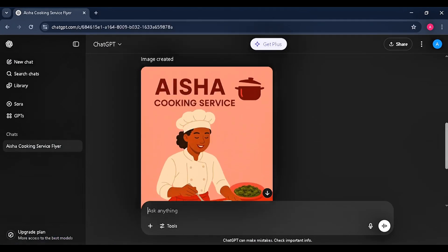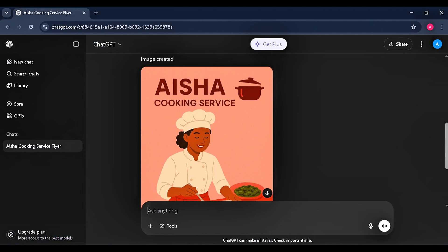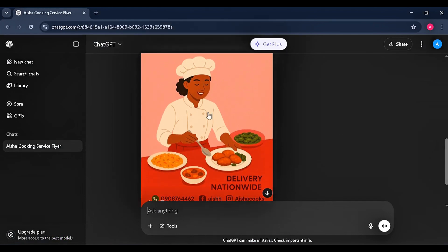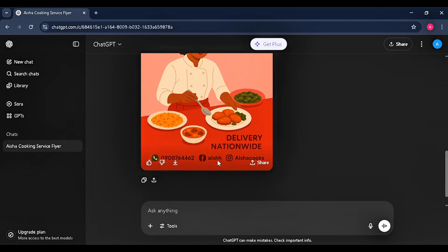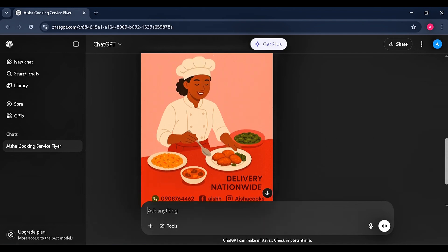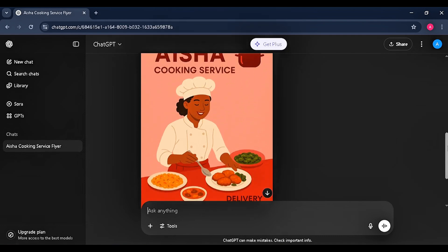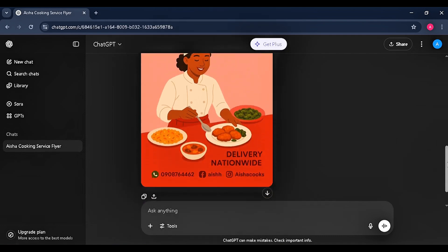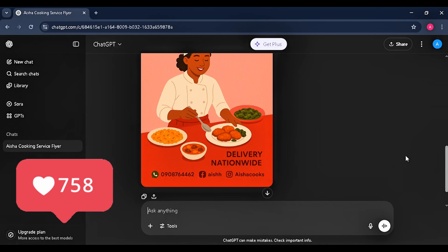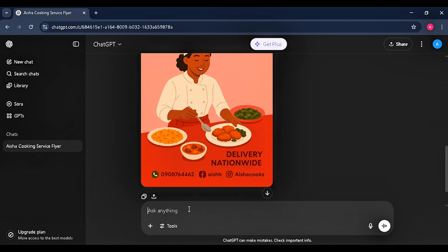As you can see, ChatGPT has actually generated it for us — Aisha Cooking Service, the 2D animation of the chef, delivery nationwide, the number, the Instagram. This is outstanding! We didn't have to do anything. You just had to get the information, come to ChatGPT, and it generates everything we need. You can even use ChatGPT to create the flyer for your own graphic flyer business.